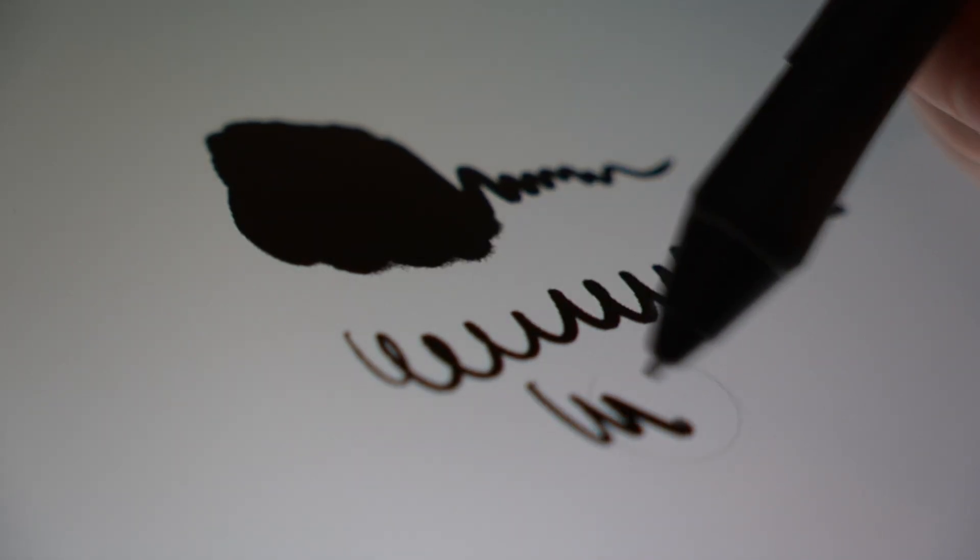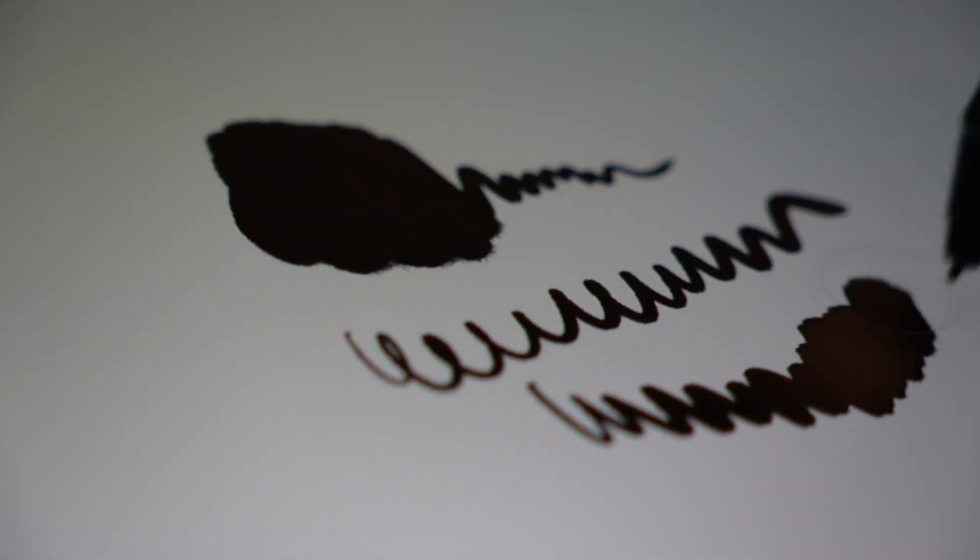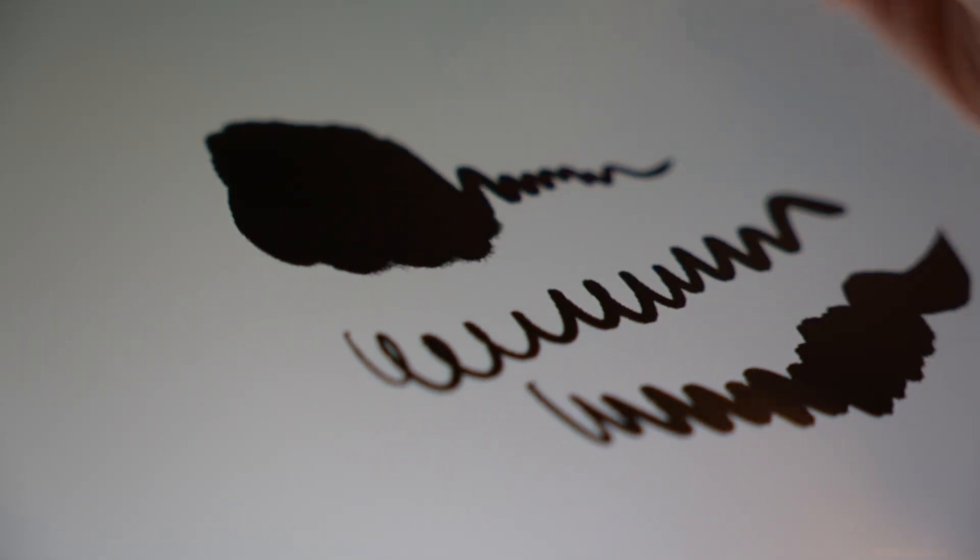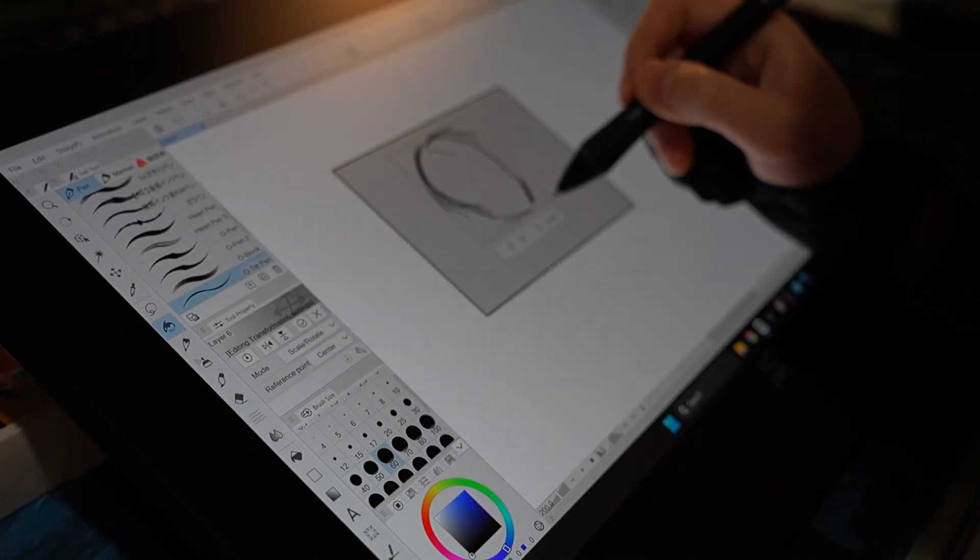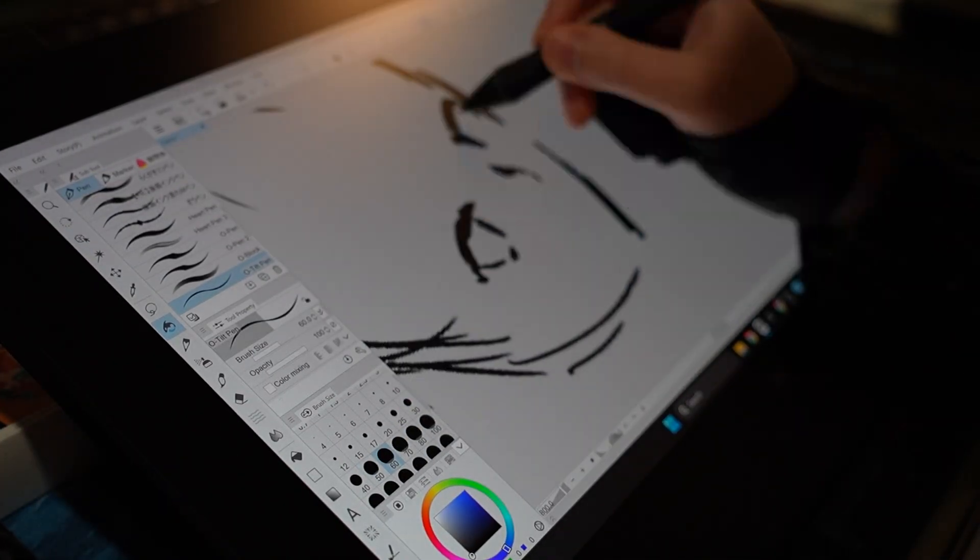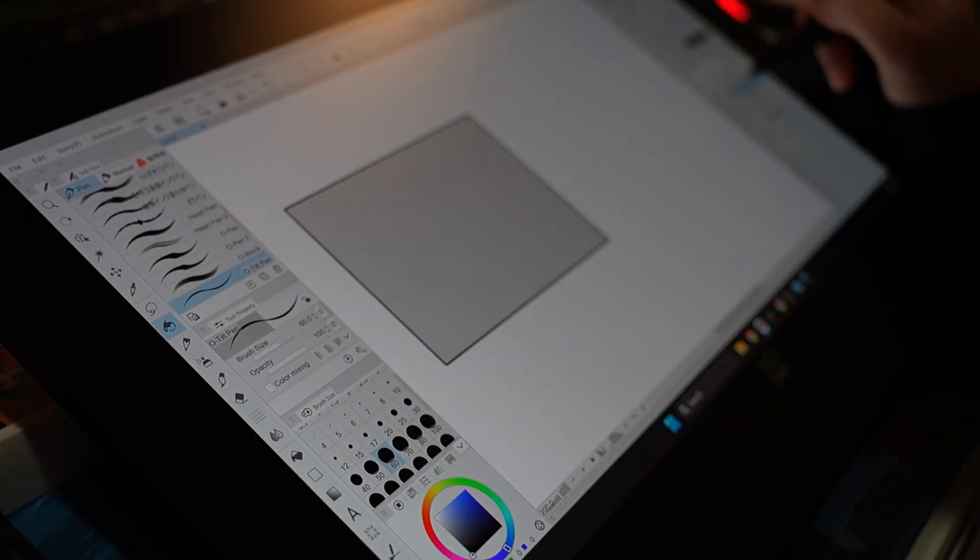Now that we've finished testing the tablet, let's go ahead and draw our illustration. As I do my illustration demo, I'll also go ahead and talk through my pros and cons.